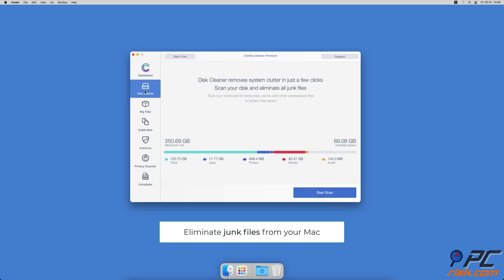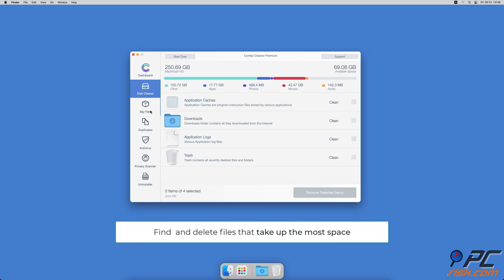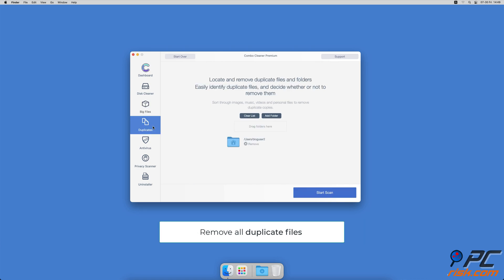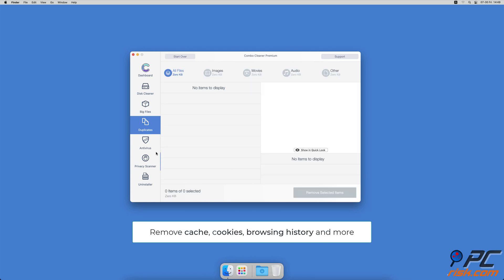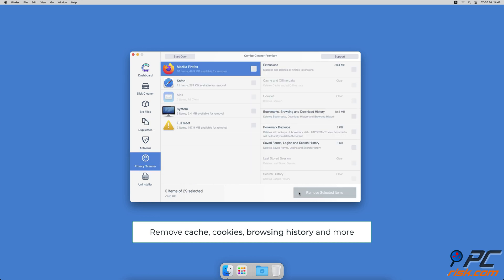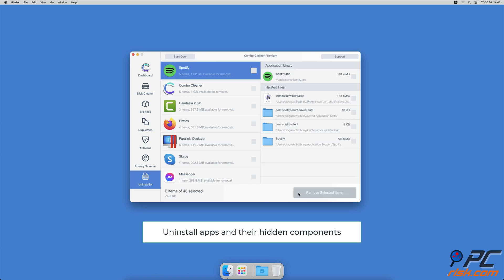Combo Cleaner also offers a disk cleaner that will help you clean out the junk accumulated on your Mac. A Big Files Finder that will help you find files that take up the most space on your Mac. A duplicate file finder, which will easily find all duplicate files on local and external hard drives. A privacy scanner that will help you remove cookies, cache, browse history and more. And an app uninstaller that will find all hidden app components and uninstall them for you.